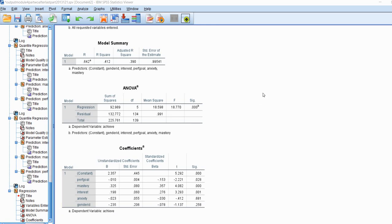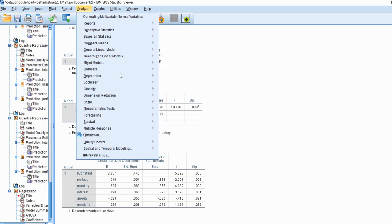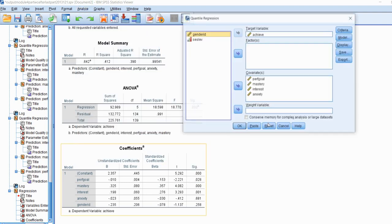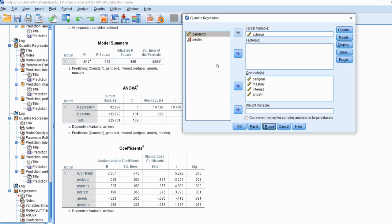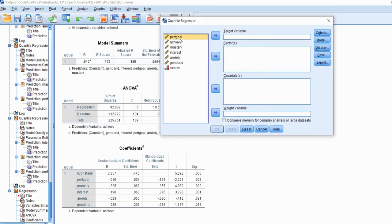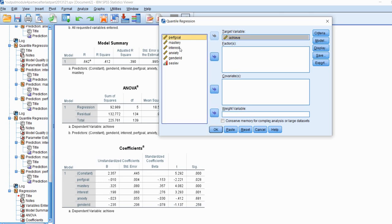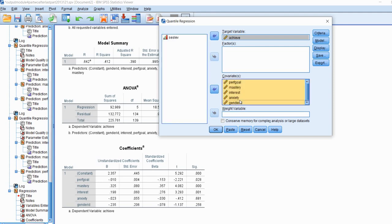But for this demonstration we're going to keep it simple and just run a median regression. To do this we're going to go to analyze, go to regression, and then down at the bottom you'll see it says quantile. So I'm going to click on that and I'll just reset this.